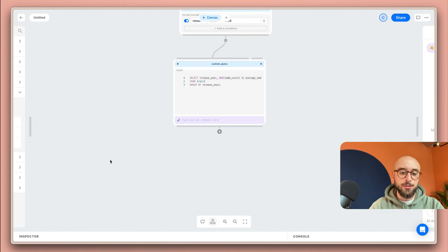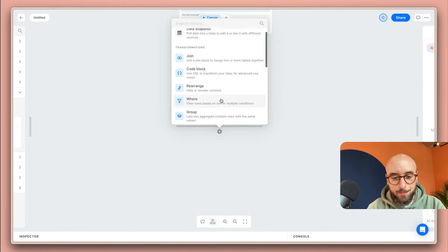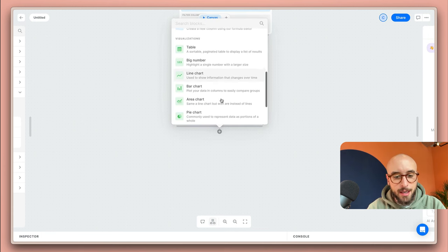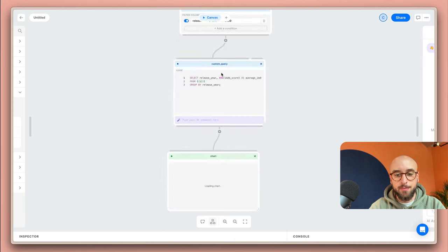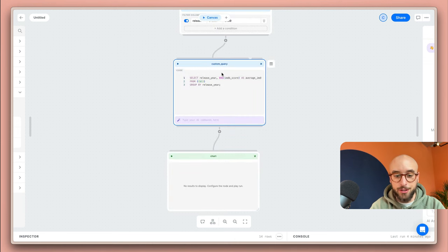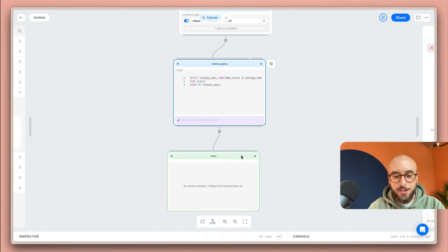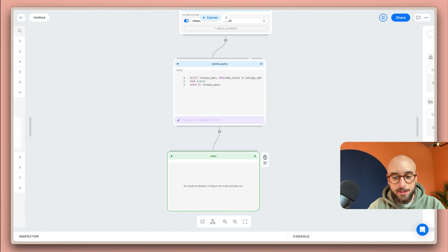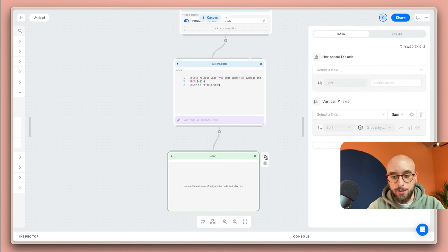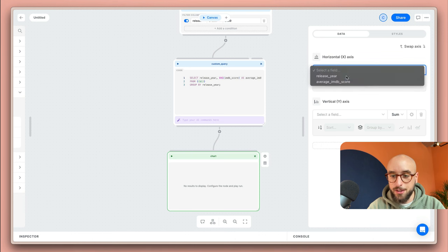I'm going to head over to the plus button after my code block and I'm going to select the line chart to plot this IMDB score over the years and see the evolution. To configure my chart I'm going to select it and click on the configuration to show the panel.